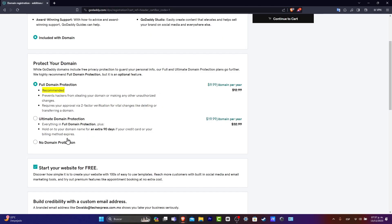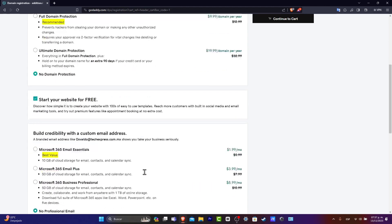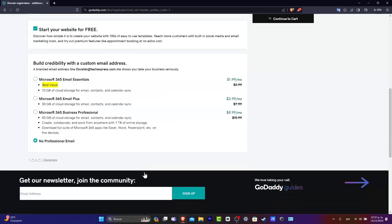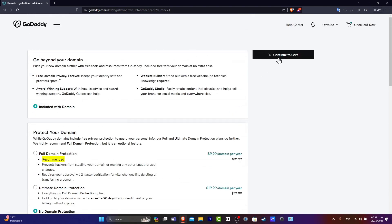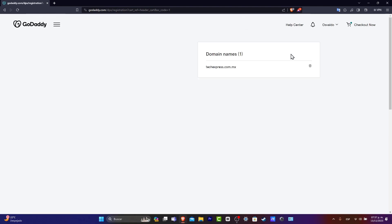In this case, I don't need the domain protection just for now. Let's go over to start your website for free. Scroll a little bit down. Make sure that we don't have any credibility into Microsoft 365. So let's go into no professional email. Go up and continue to the cart.